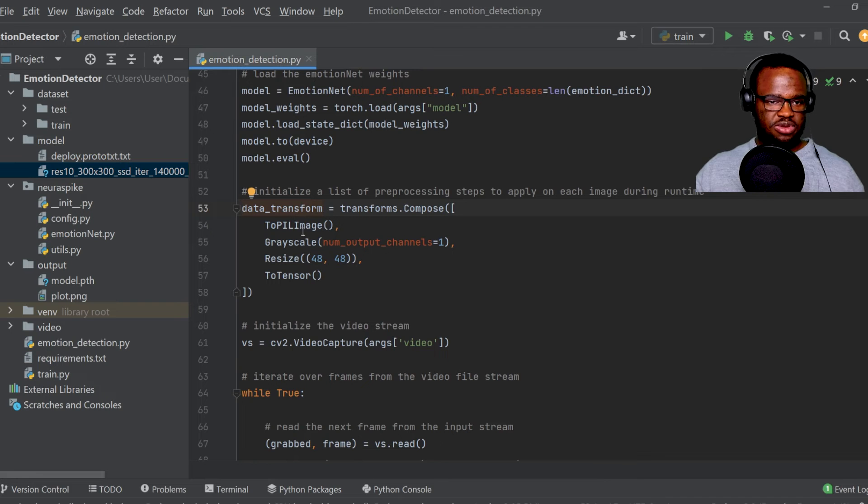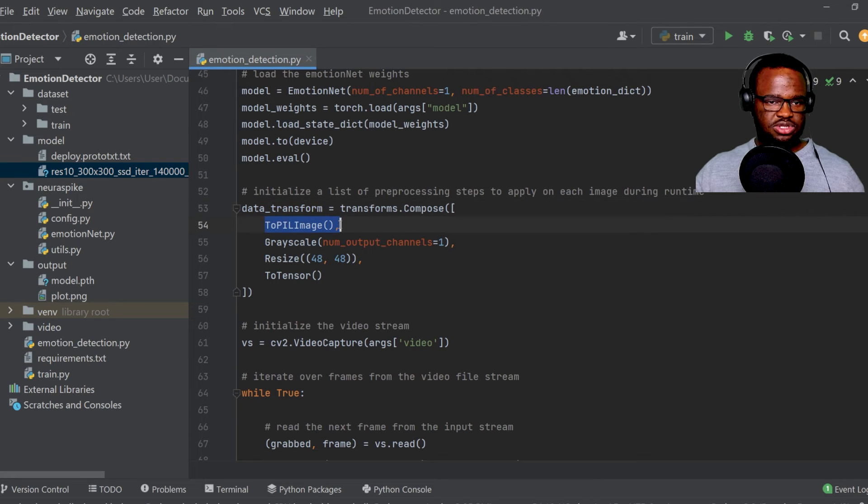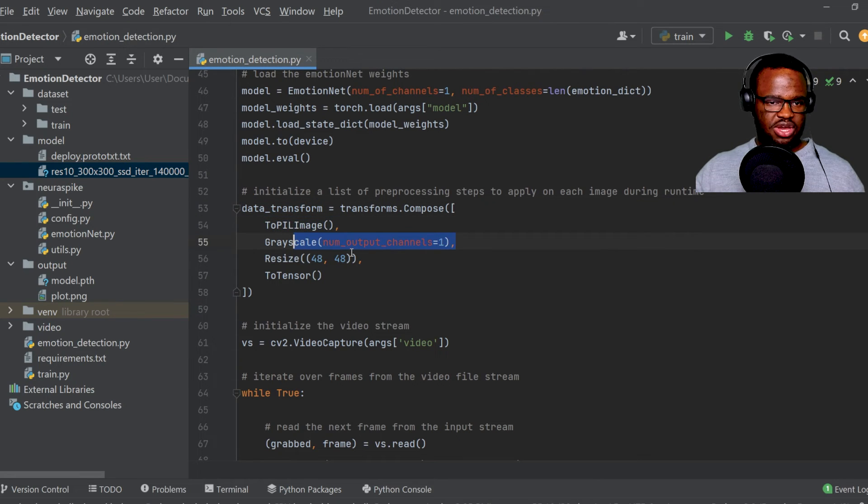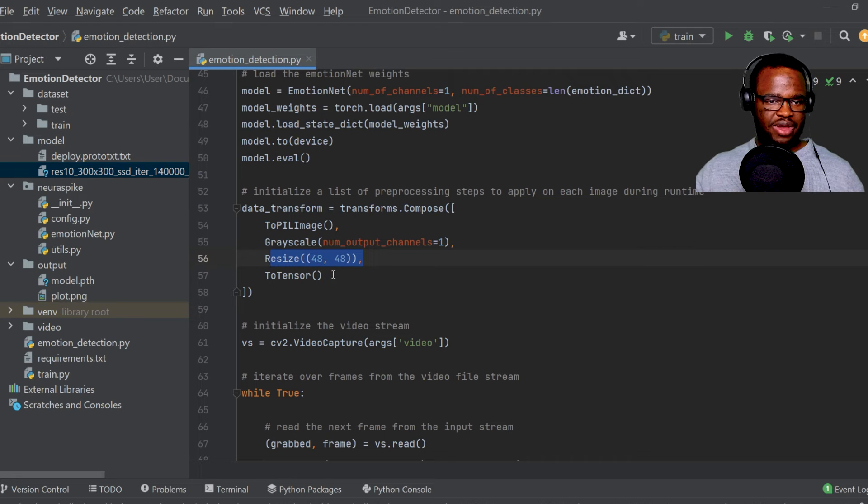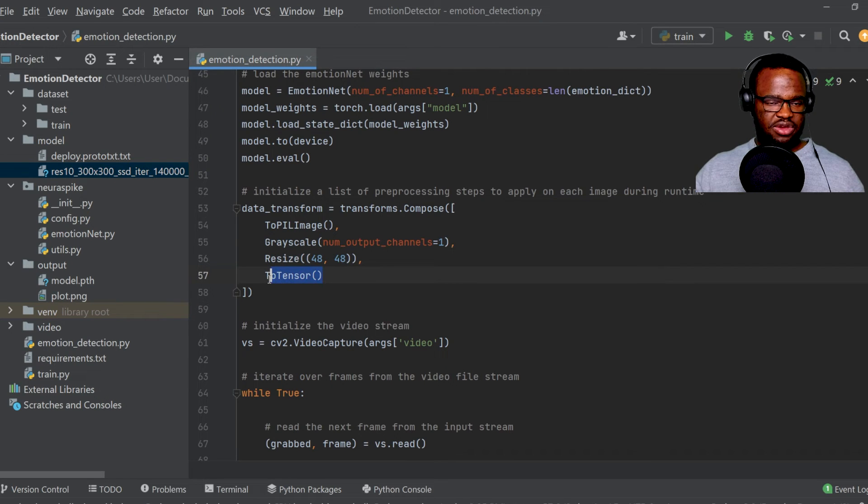So you can check that out, and then apply the data transform technique. And this technique is what you've seen here: we've converted the image into a PIL format, grayscale, resized into 48 by 48 pixels, and finally, convert the data type into a tensor.